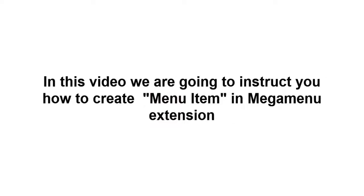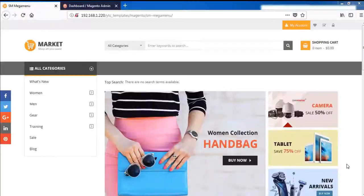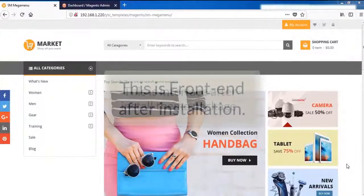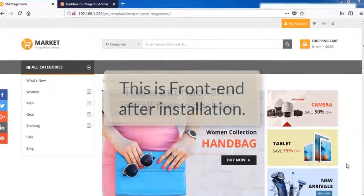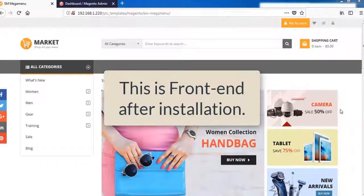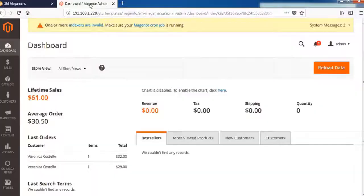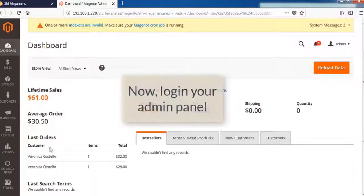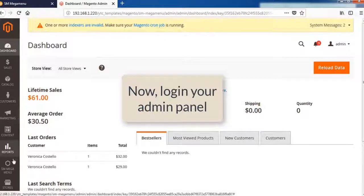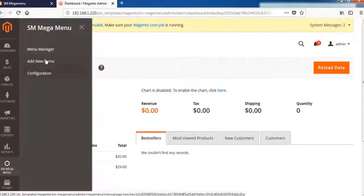Today we would like to show you how to use our Megamenu module. The link and product can be found in the description below. Let's get started. We will start from the front end, and after you're done with quick start installation, we use Market Center theme as an example for this case.